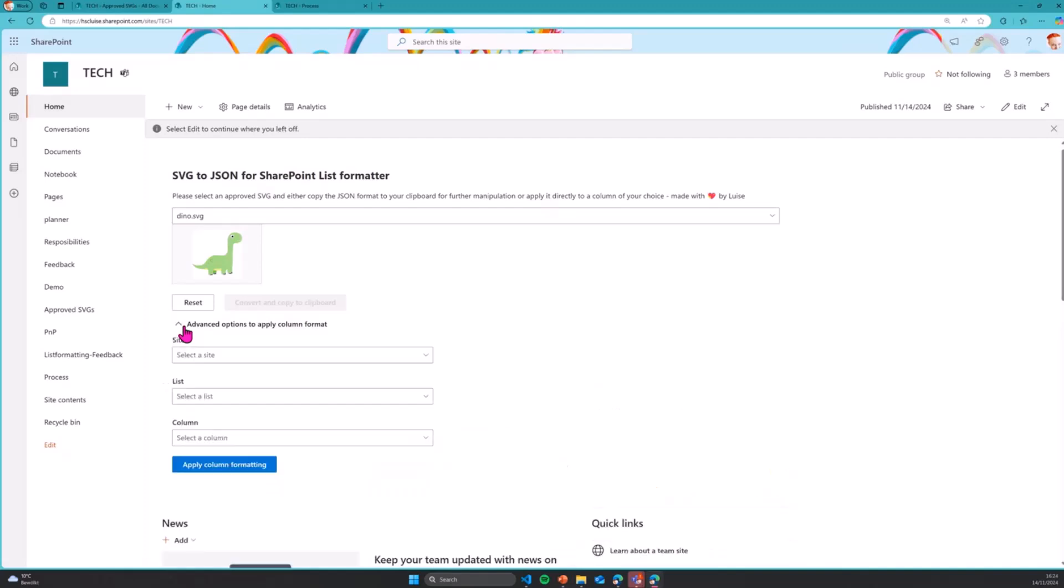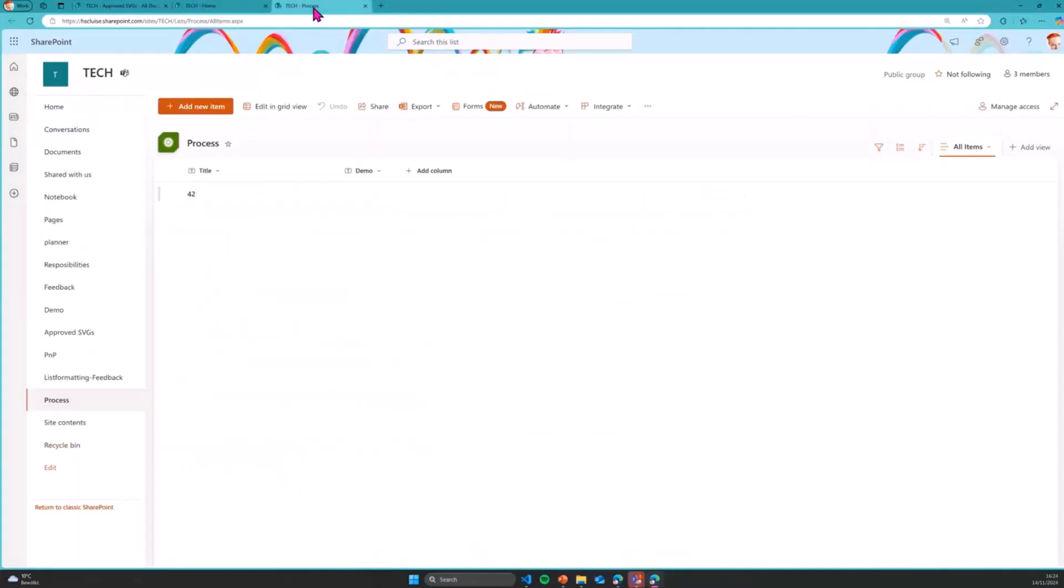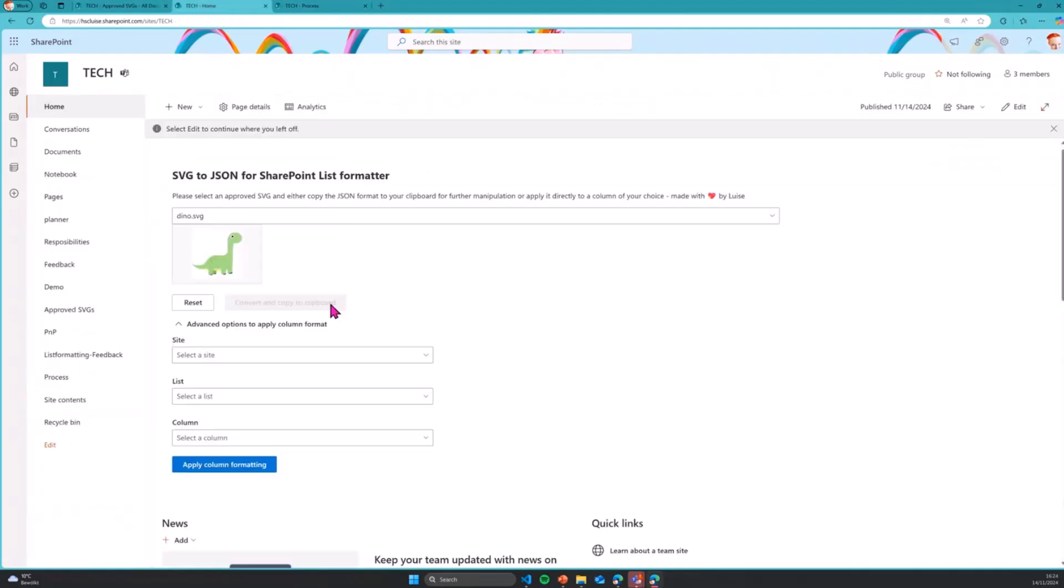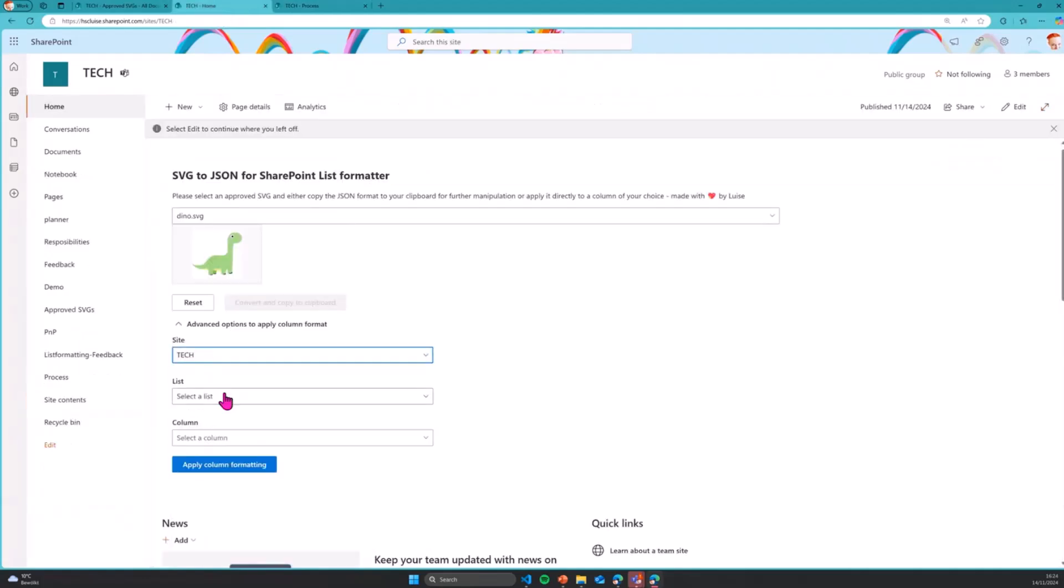But what I can also do is I can now select a site, a list and a column and apply that format directly to a column of my choosing. So right here, I have lists on my site's tech. It's called process. I have a title over here. It is the 42 and I want to format this column demo over here.